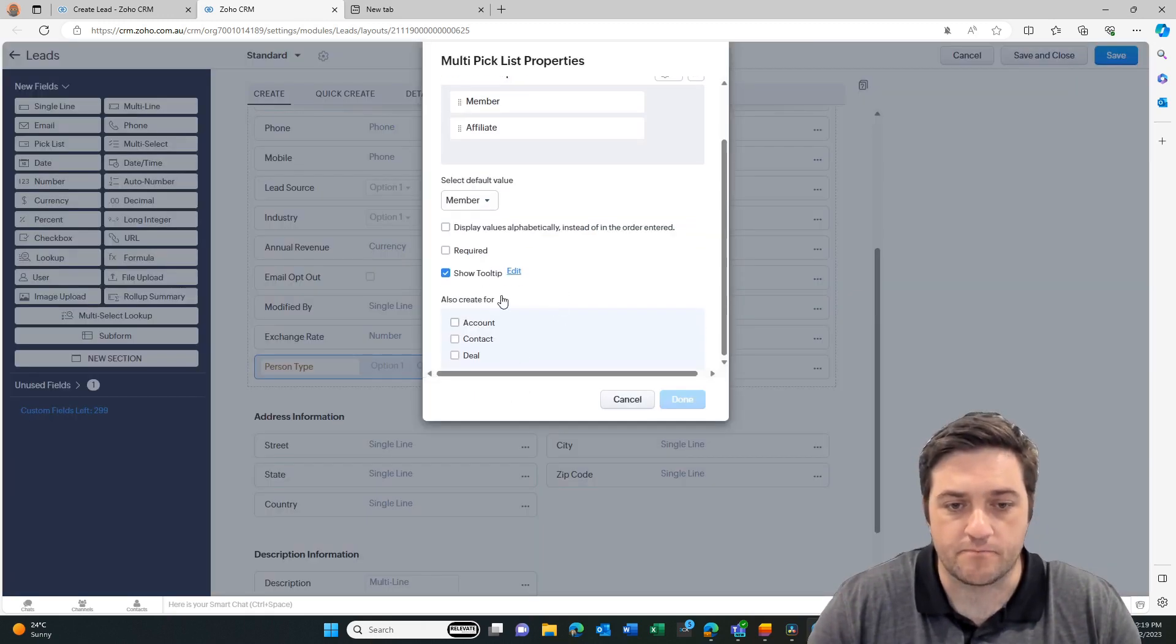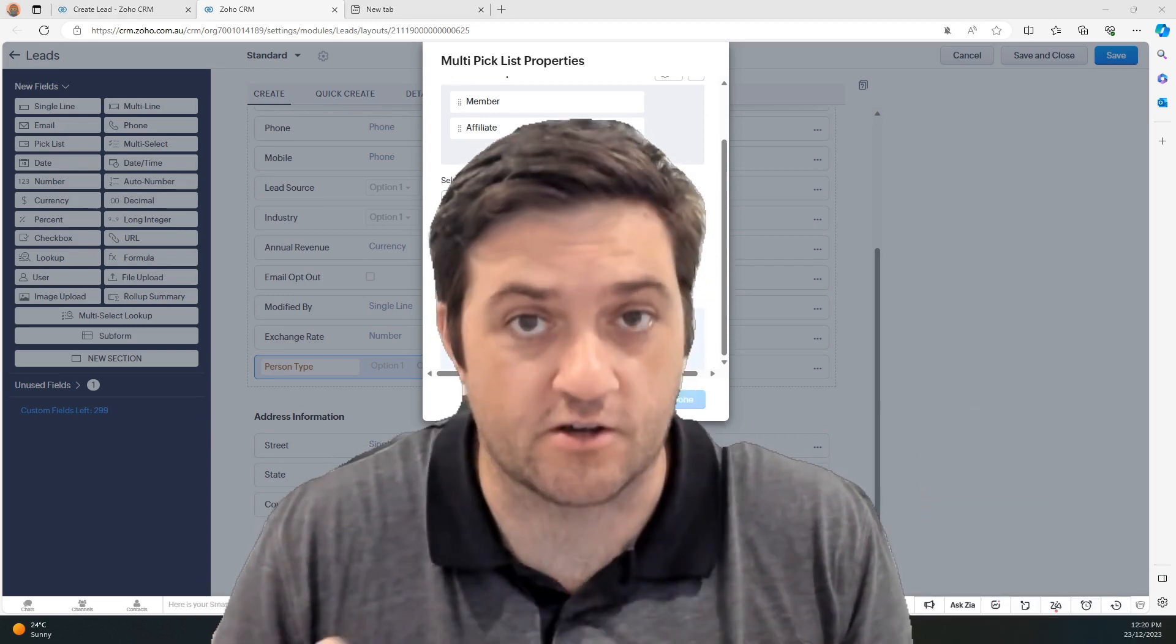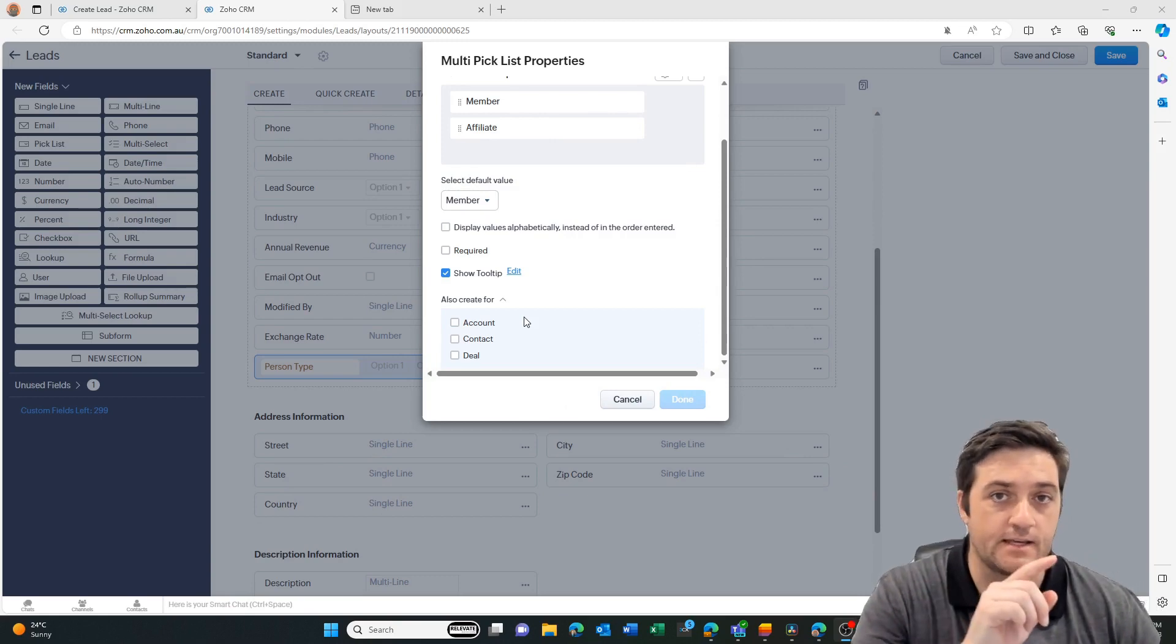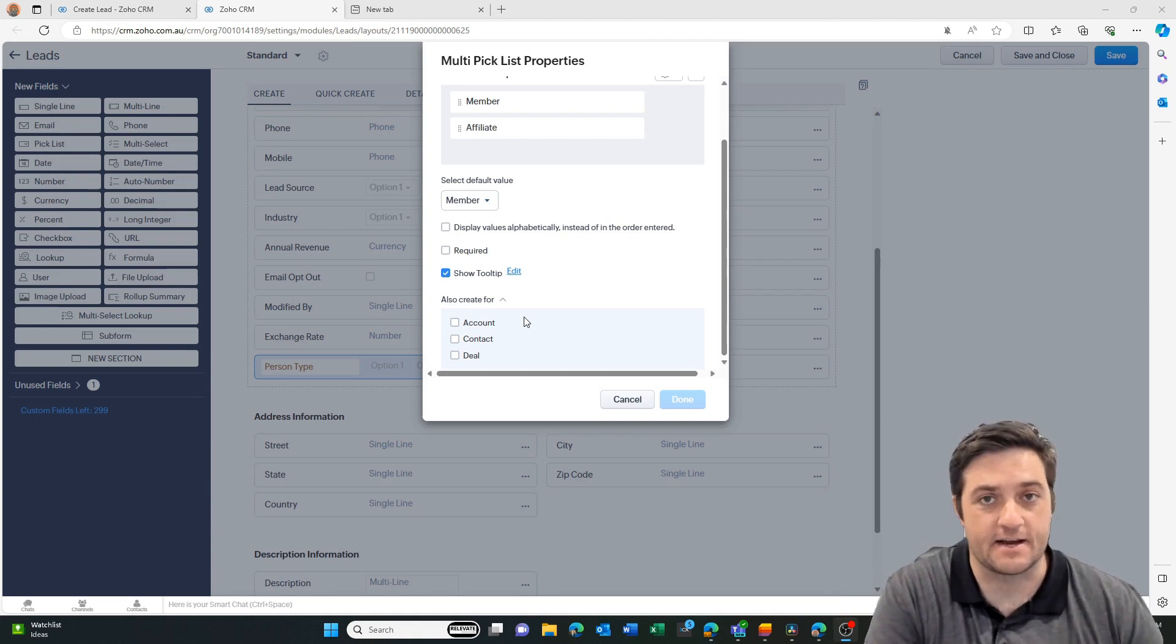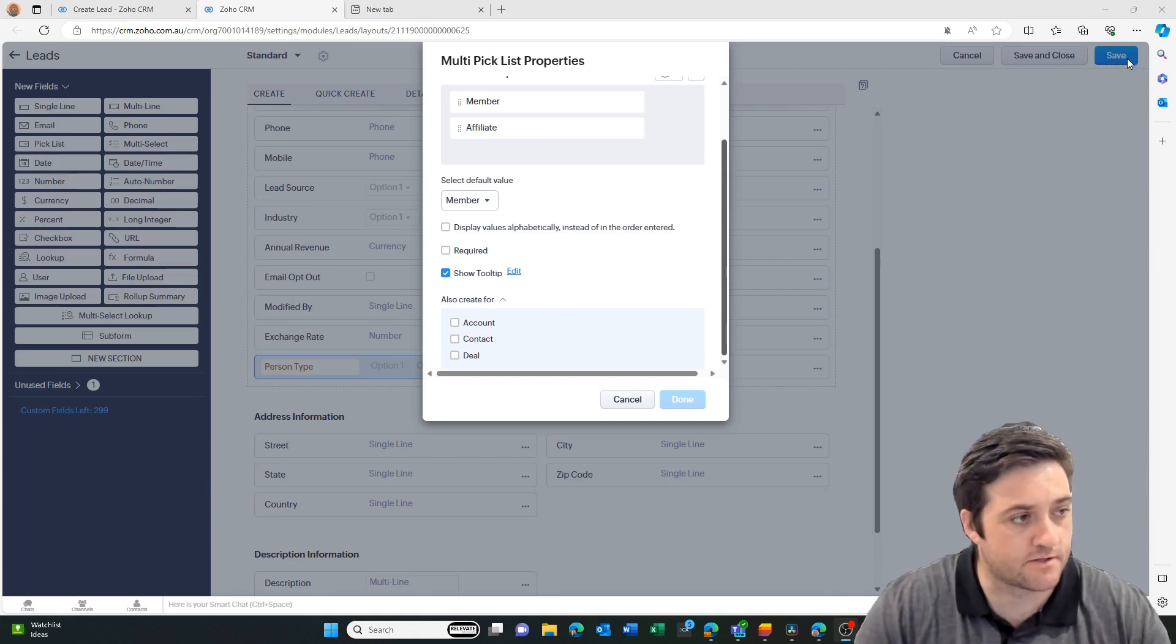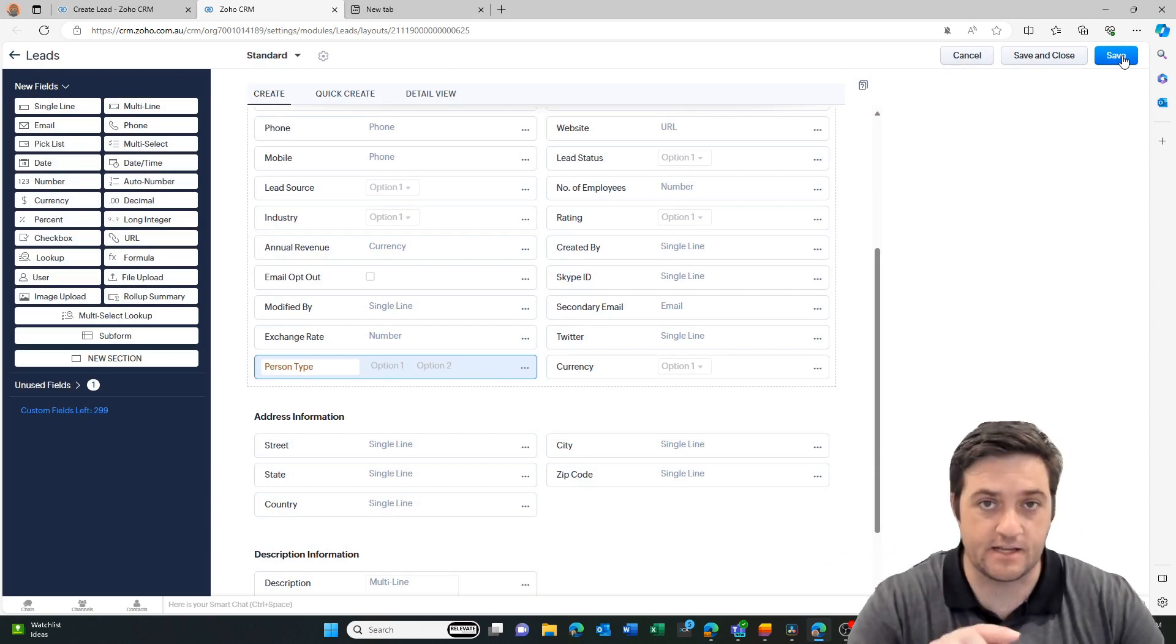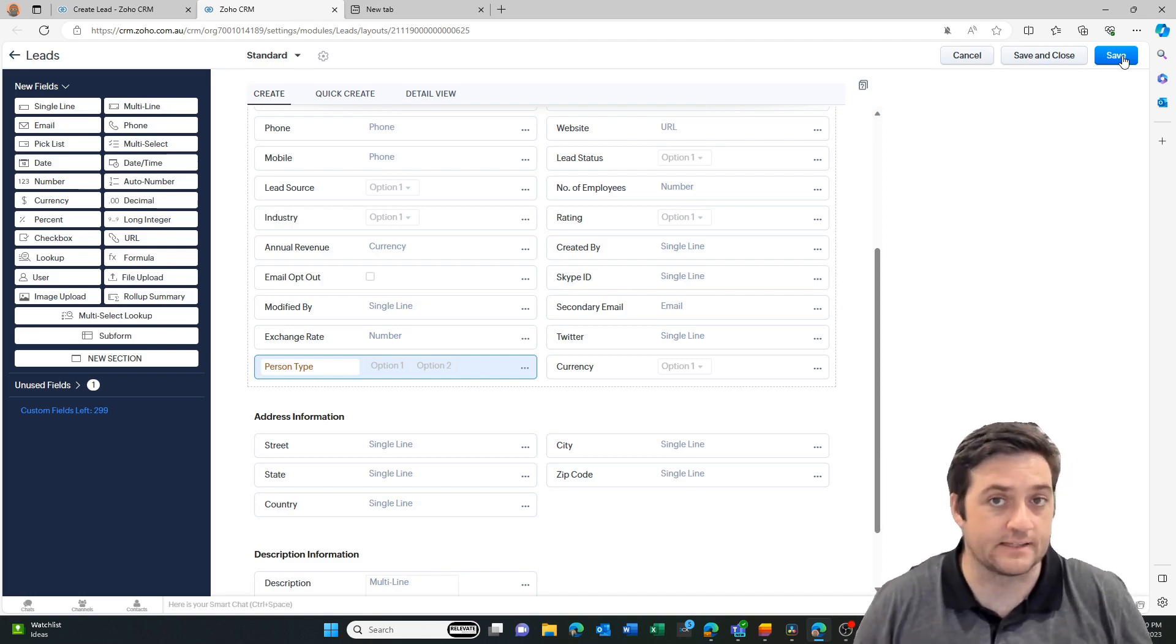At the bottom you've got these three options - there are checkboxes here that says also create for. This is really important because if you miss this, it's going to cost you another 10-15 minutes worth of work. At this stage you have an opportunity to create the records on the account, the contact, and the deal, and what it's going to do is automatically set up the lead field mapping. If I create that field and then click save but haven't selected any of those checkbox options, I missed the opportunity to create that field and automatically map it on the other records.